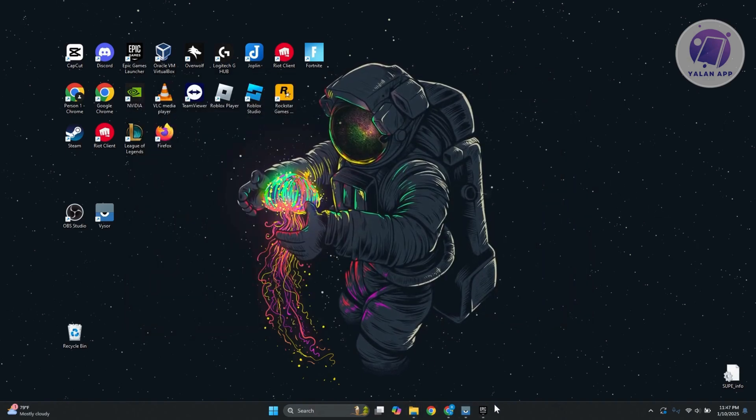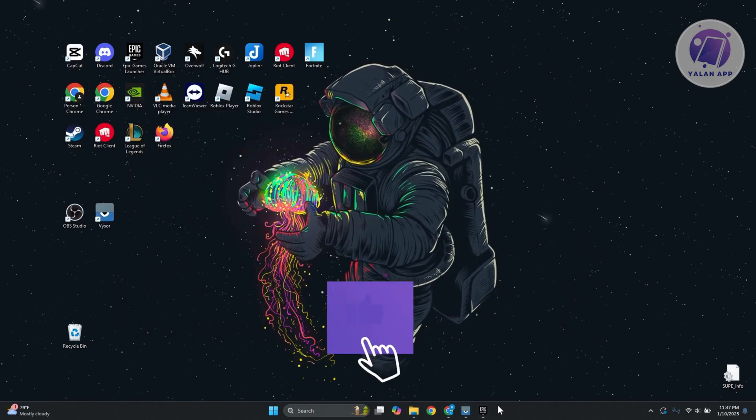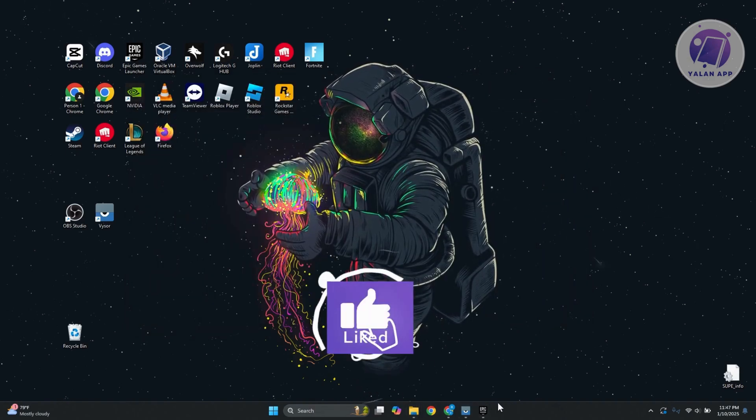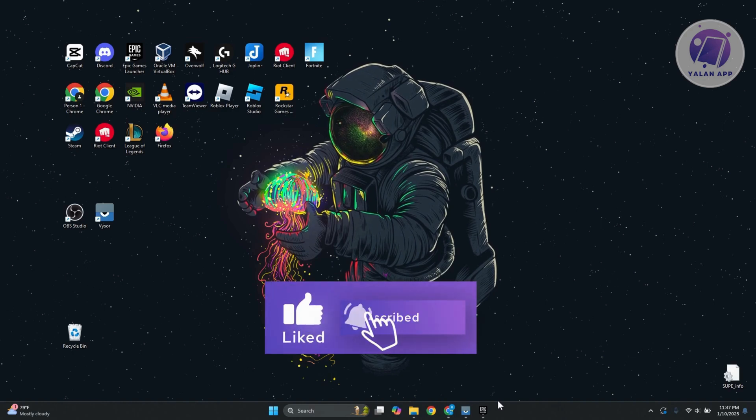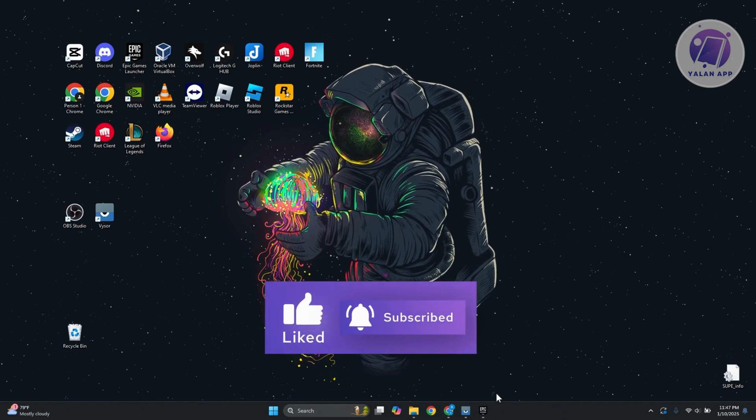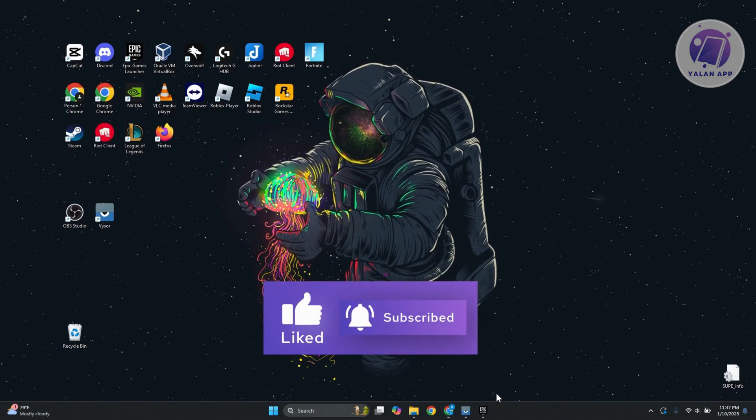That's about it. Hopefully this video is able to help you. Like and subscribe to Elan App. Thank you for watching.